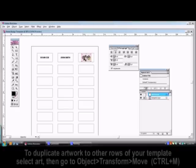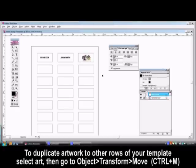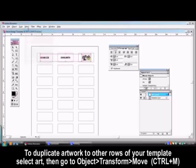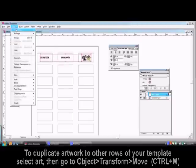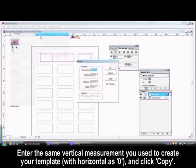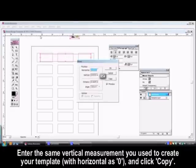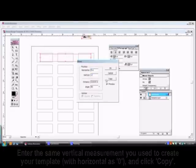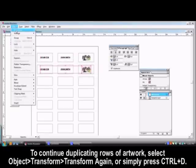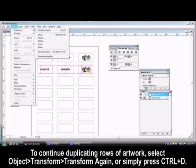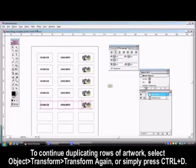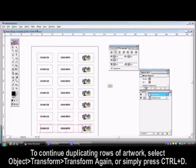To duplicate artwork to other rows of your template, select the desired artwork and go to the Object menu and select Transform Move. Enter the same vertical measurement you used to create your template and click Copy. To continue duplicating rows of artwork, go to the Object menu and select Transform, Transform again or simply press Control D until your template is full.